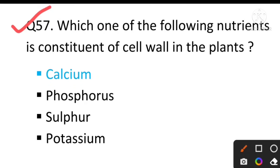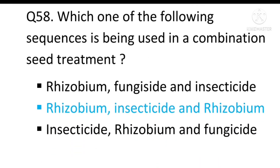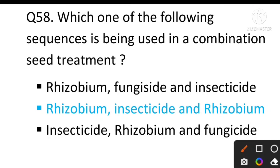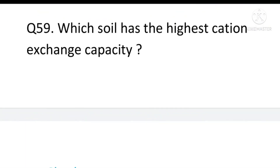Question number 57: Which one of the following nutrients is a constituent of the cell wall in plants? The answer will be calcium. Question number 58: Which sequence is used in a combination seed treatment? The answer will be Rhizobium, insecticide, and Rhizobium.